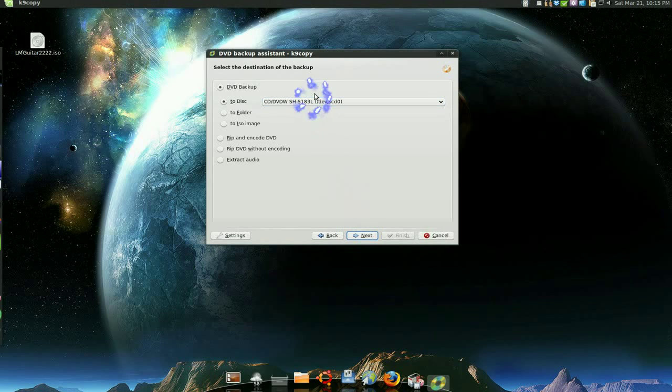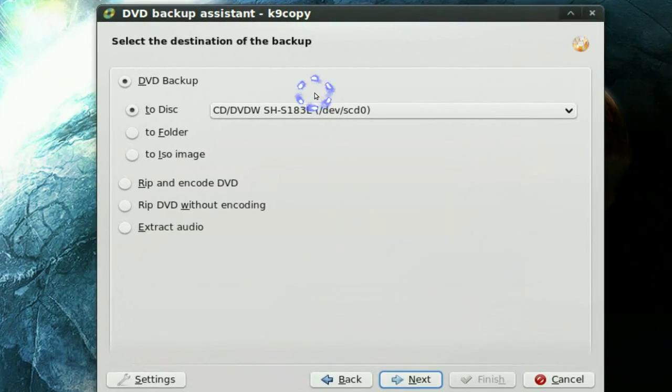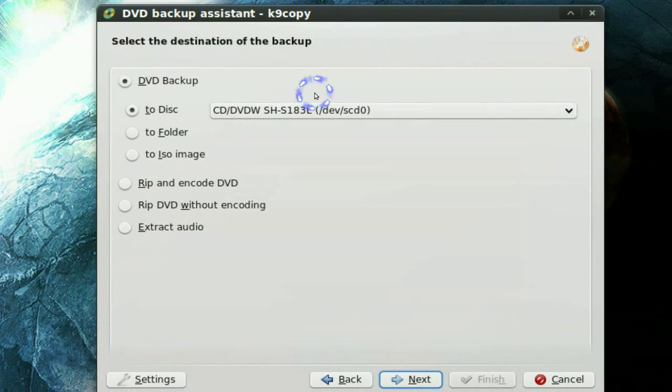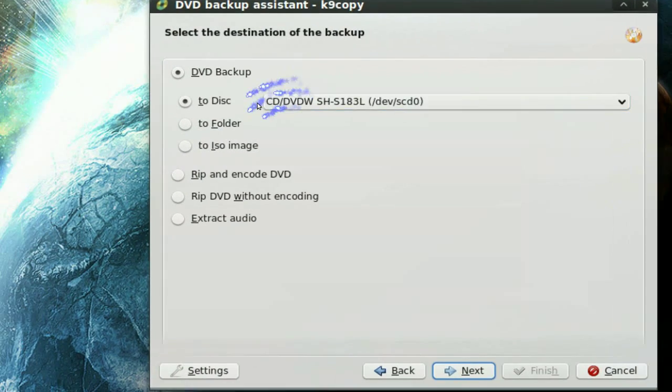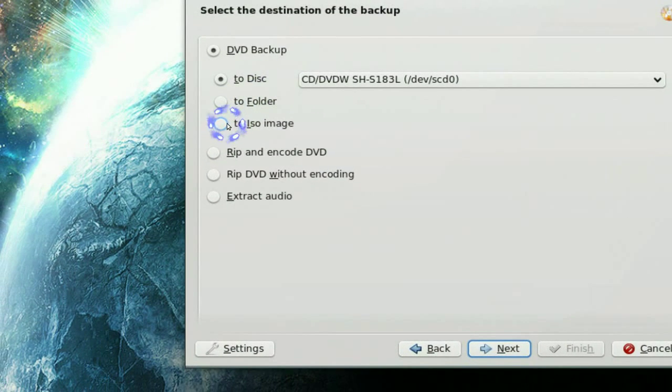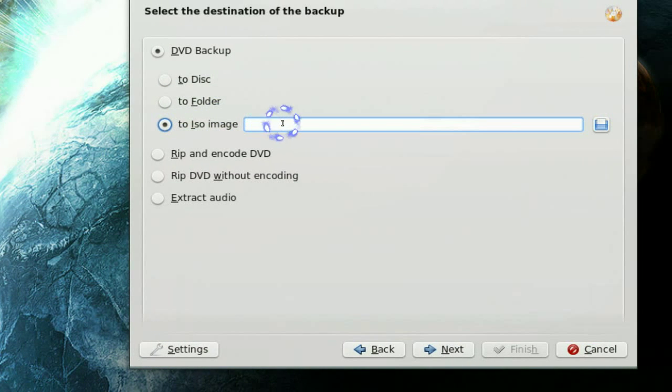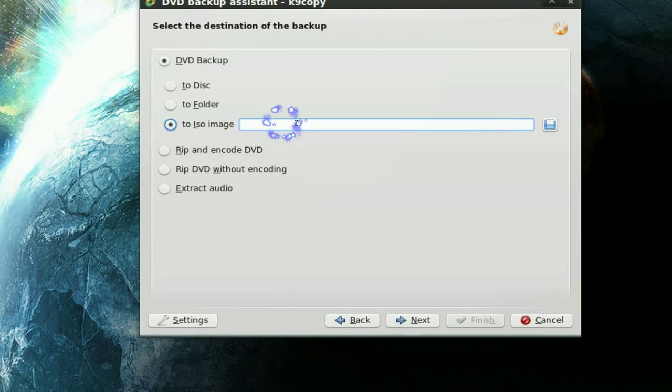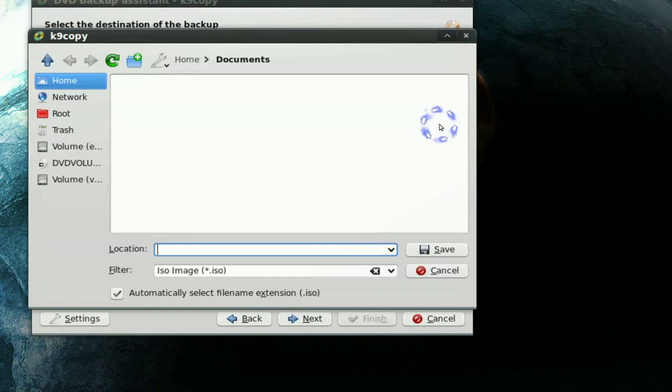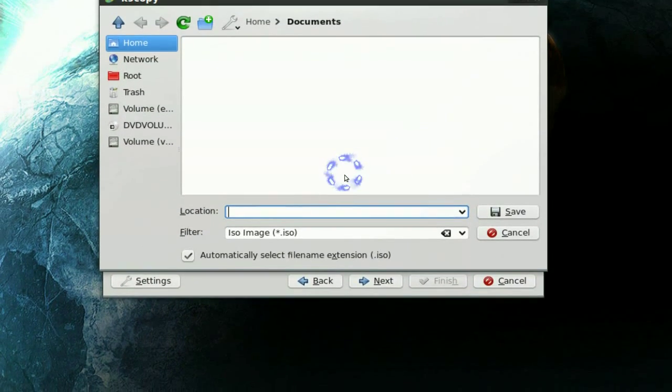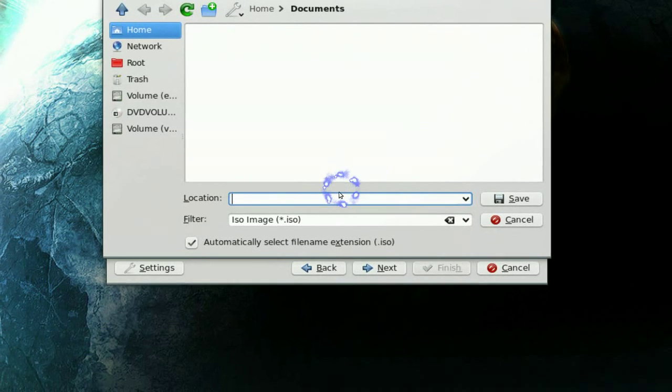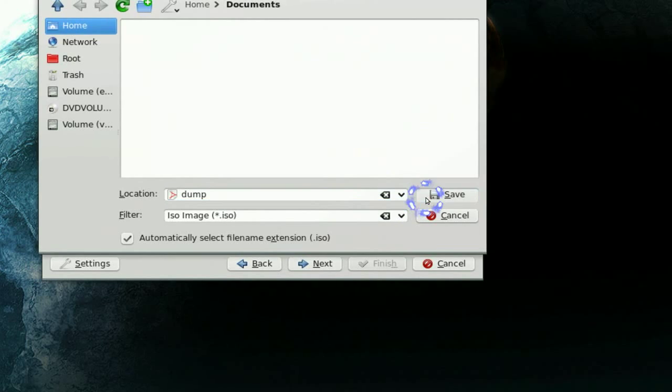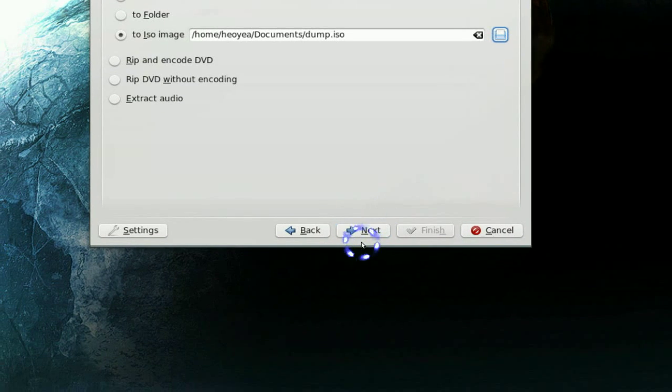And here it says where do you want to back up to. Now I only have one drive, so I can't back up to this. I have to put it into the ISO image. Now with the ISO, you can burn it later or keep it on your hard drive, whatever you want. So I'm going to save to one place. Let's just call this dump or whatever. And then save. And then click next.